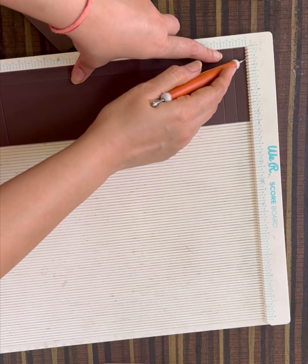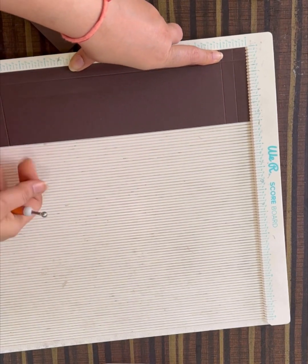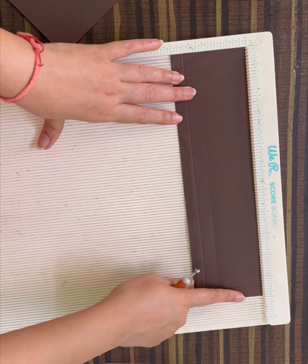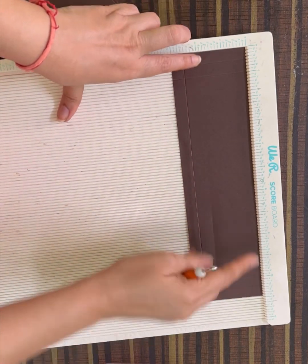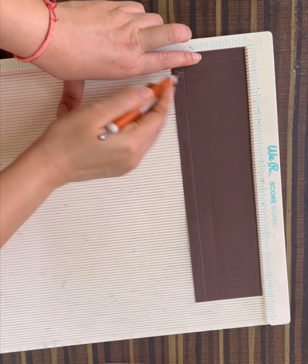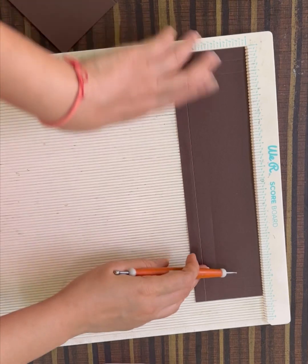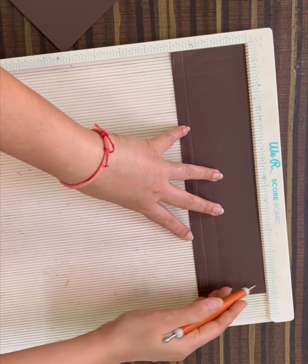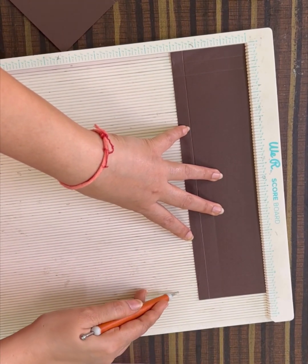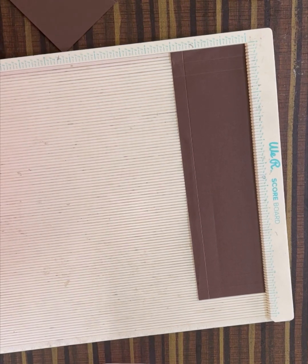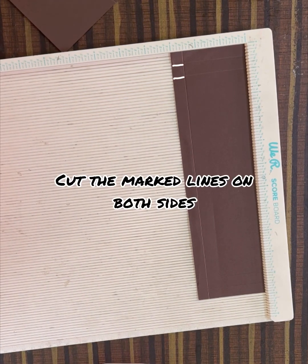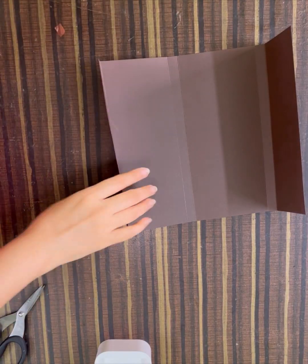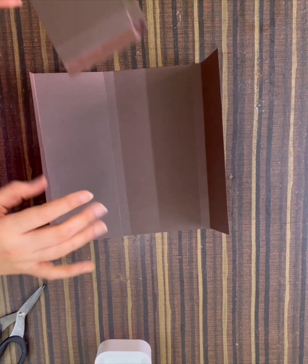And on the 11 inch side, score at half inch, 1 inch, 10 inch, 10.5 inch. Now let's cut the paper. So now we need to fold on all the scored lines.